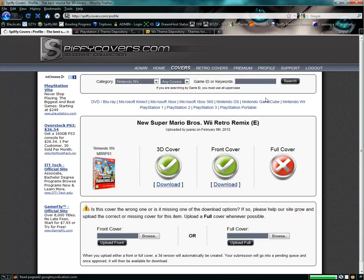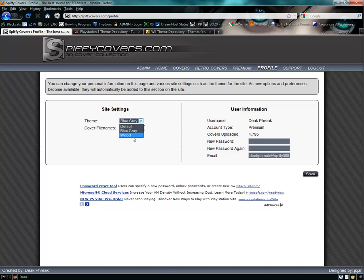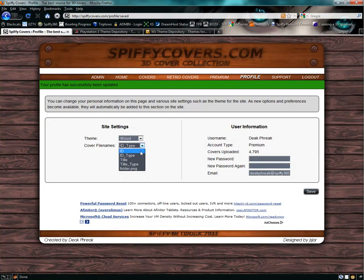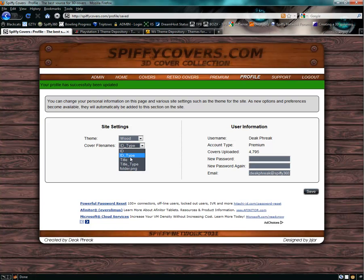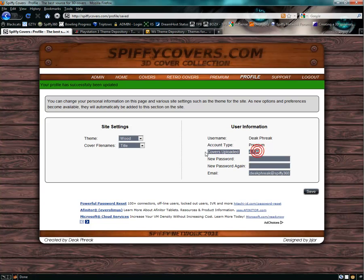Another thing you have here is the profile link. You can change your theme right here. Right now I'm on the blue-gray, there's a wood one. Or you can change the cover file name type. So when you download a theme, if you choose ID type, it'll show the ID of the game or DVD and then the type it is, like 3D or full. If you choose the title, it'll actually have the game title or the DVD title and then .jpg. Over here it'll show covers uploaded, how many you've uploaded, your account type. You can change your password or your emails.